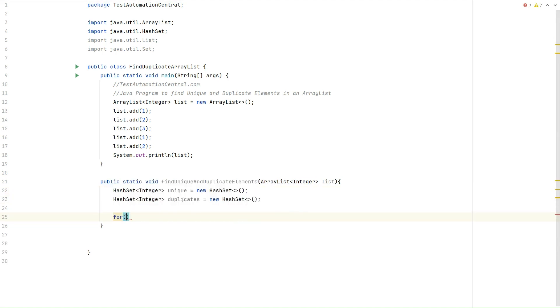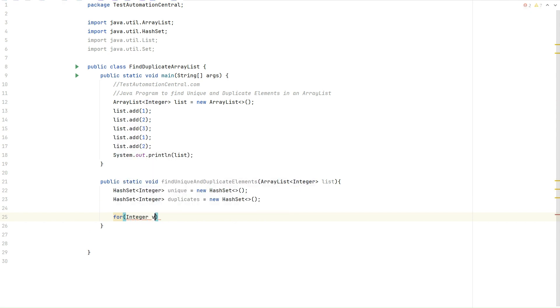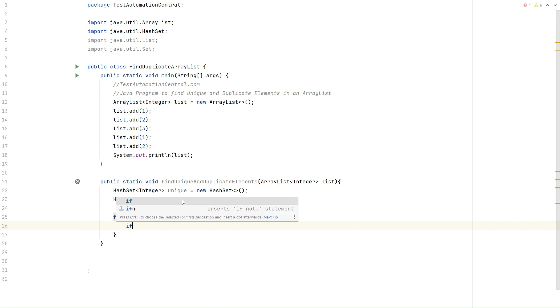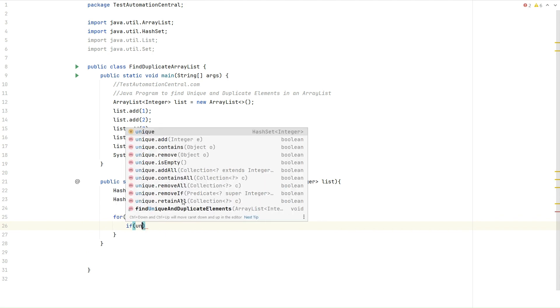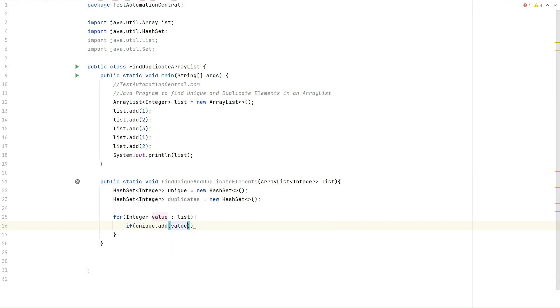For each integer value, we pass the list. Here we will write this condition: if unique.add... So we will add all the values. If the value is getting added, that means it's a unique element. If the value is not getting added in this set, that means the value is duplicate.